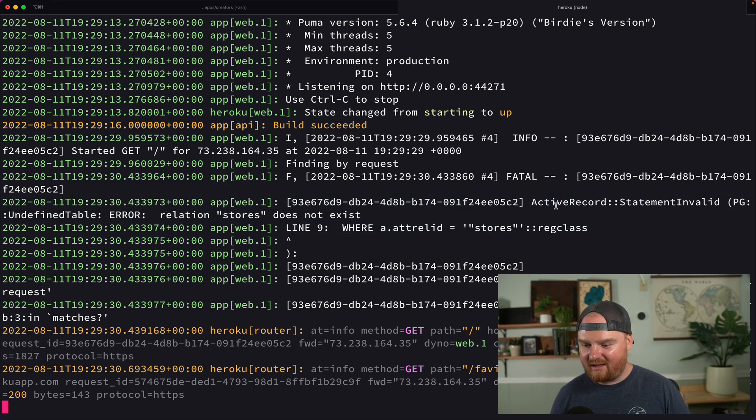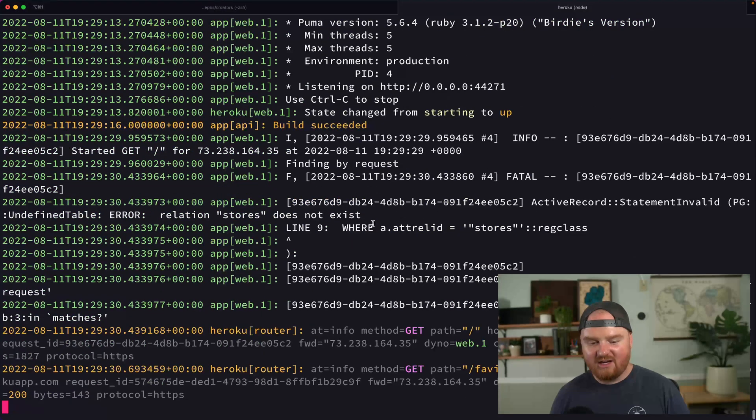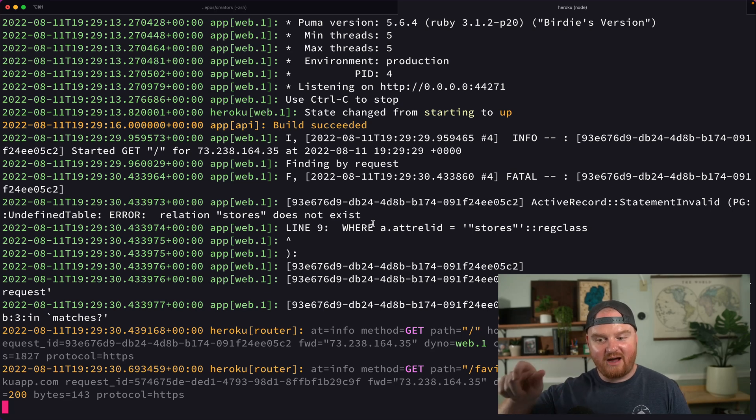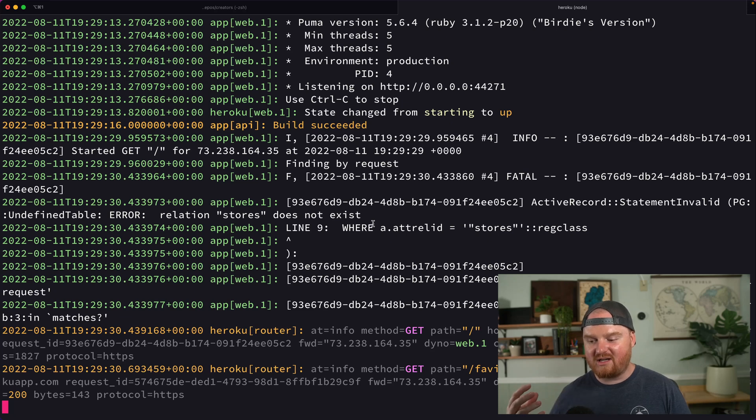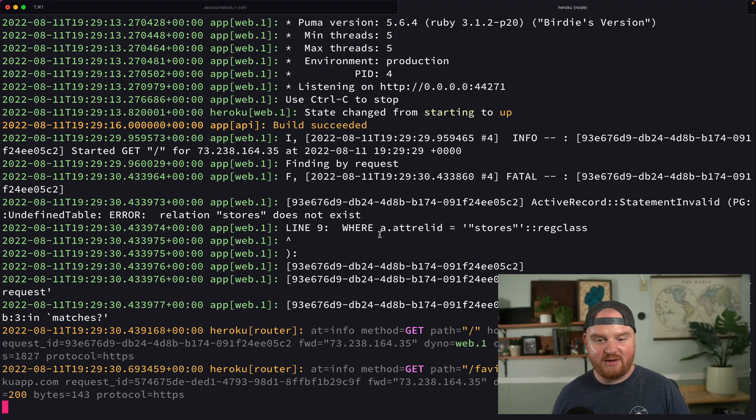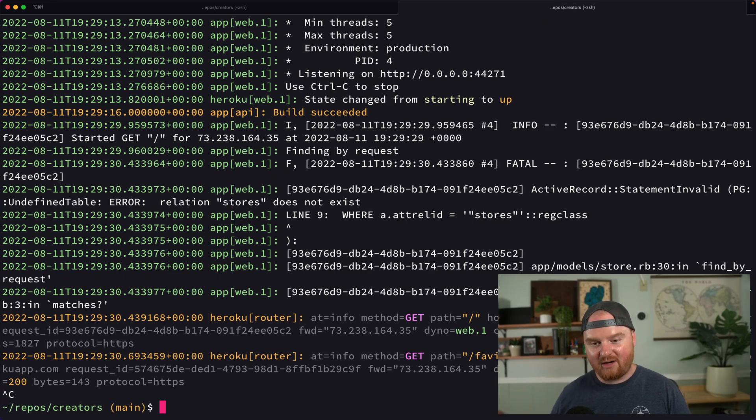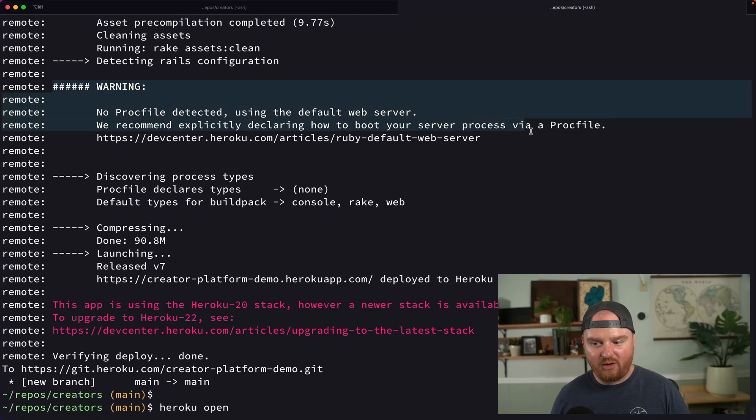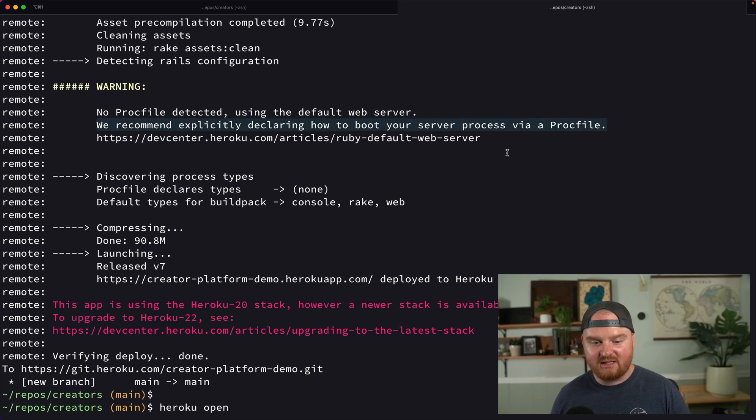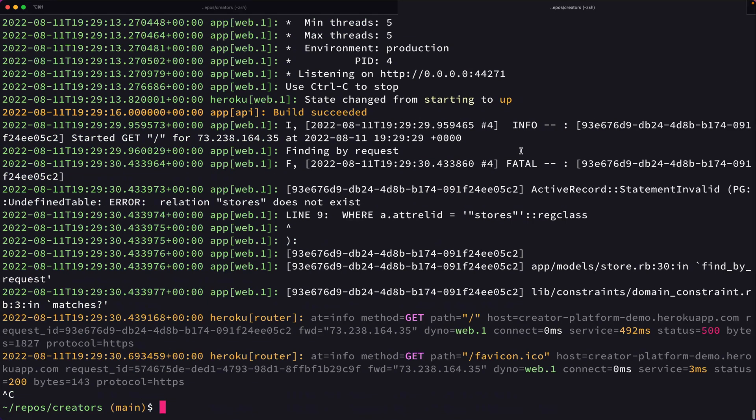Active record statement invalid PG undefined relation stores does not exist. So we have that recall that we have that domain constraint, the domain routing constraint. And so the very first time it attempts to use a query against an active record, it's failing. That's because we haven't migrated the database. If we look up higher to at the end of the deployment output, it told us no Procfile detected using the default web server. We recommend explicitly declaring how you want to boot your processes via a Procfile.